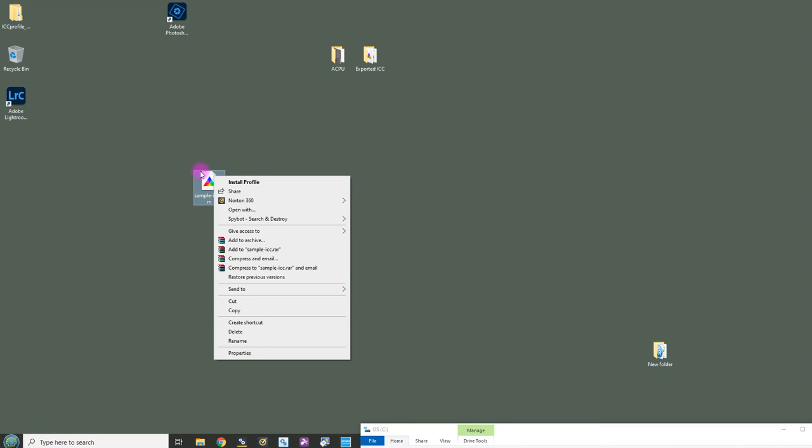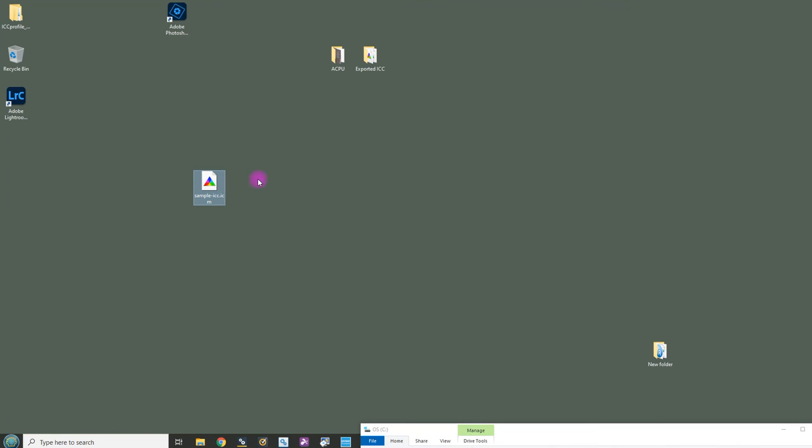Sometimes we have heard from some customers that this option, install profile, doesn't always show for whatever reason. So I'm going to do it now but I will show you the alternative.